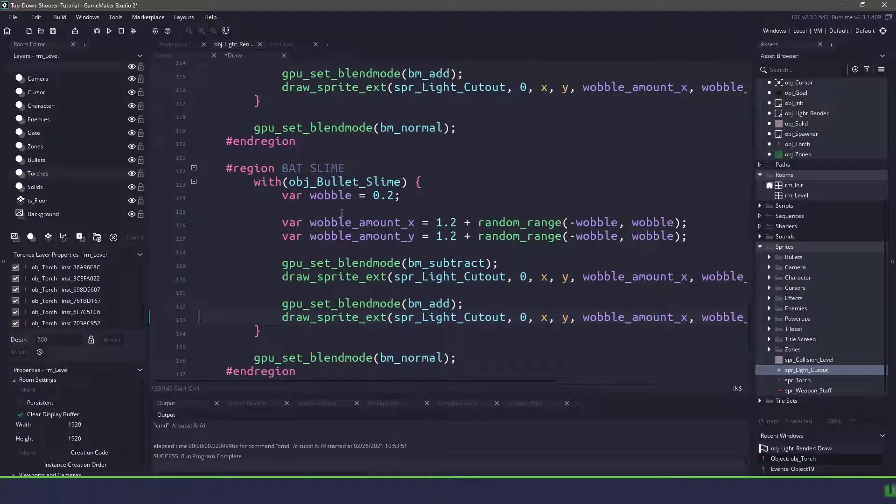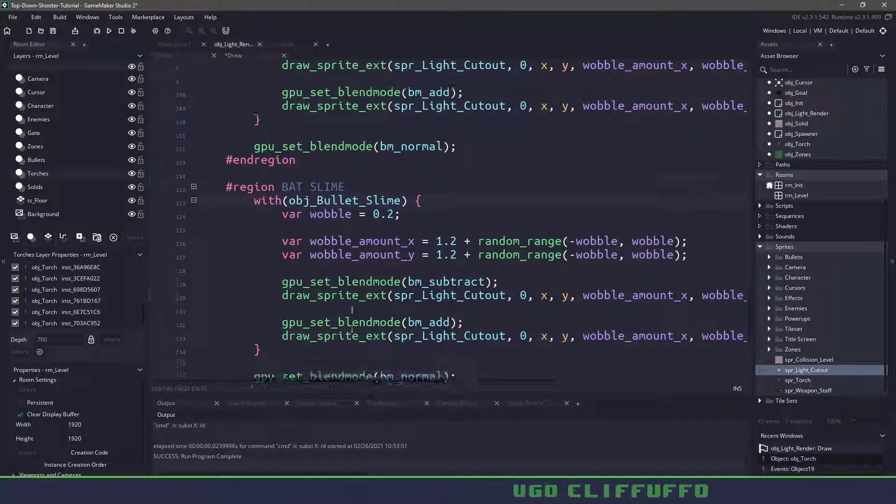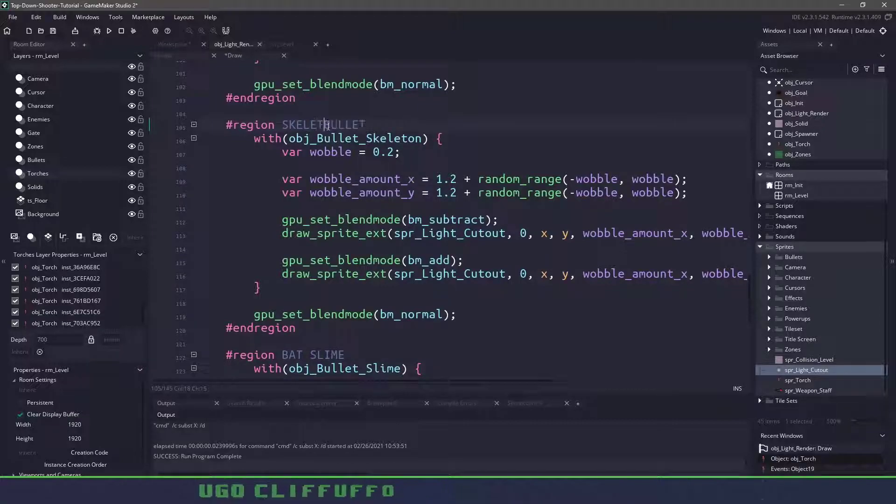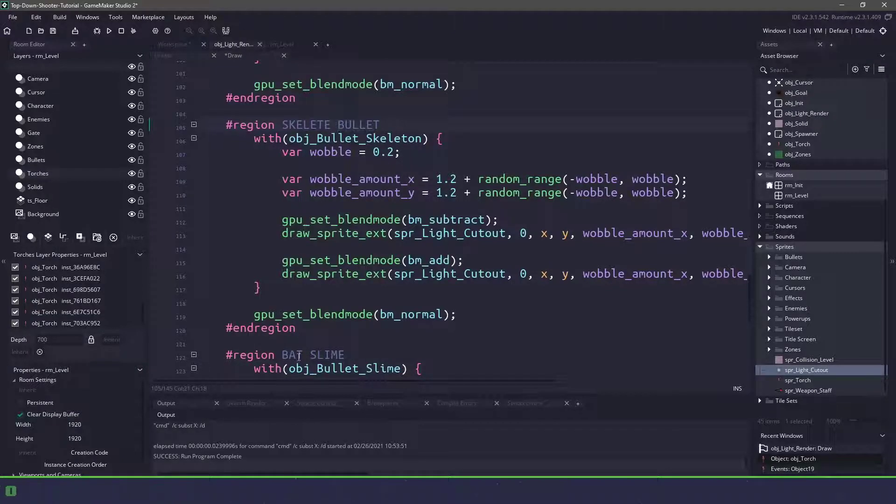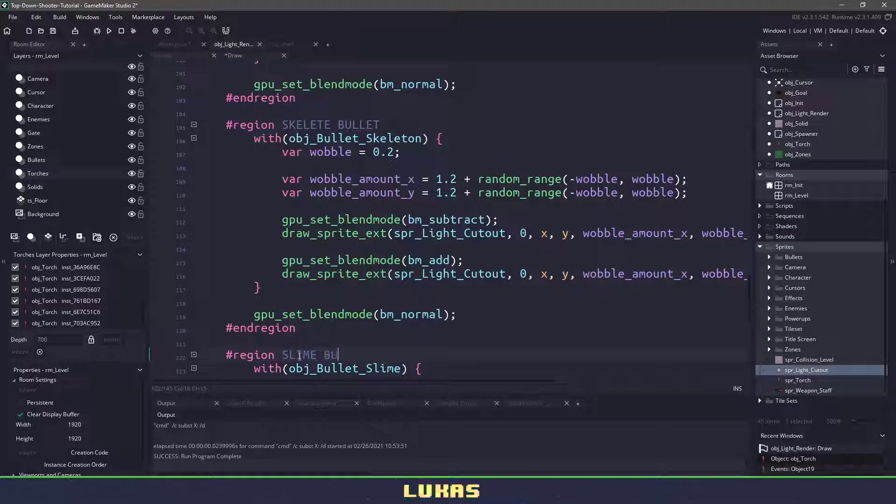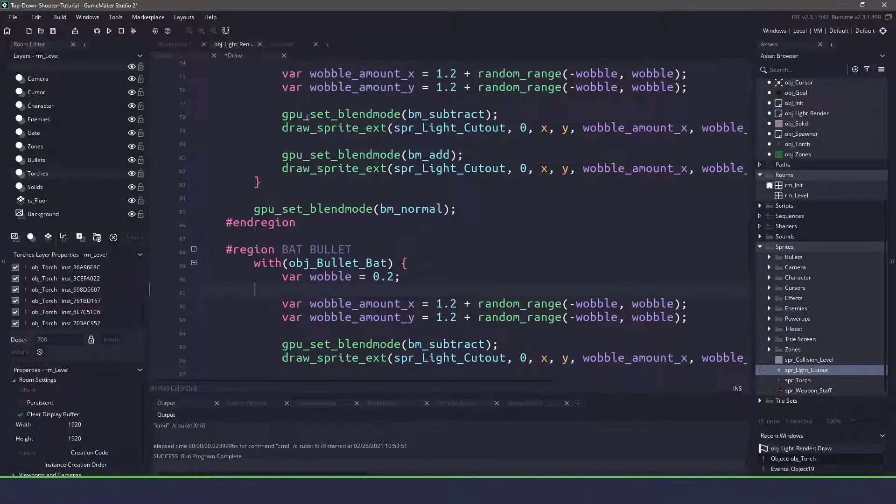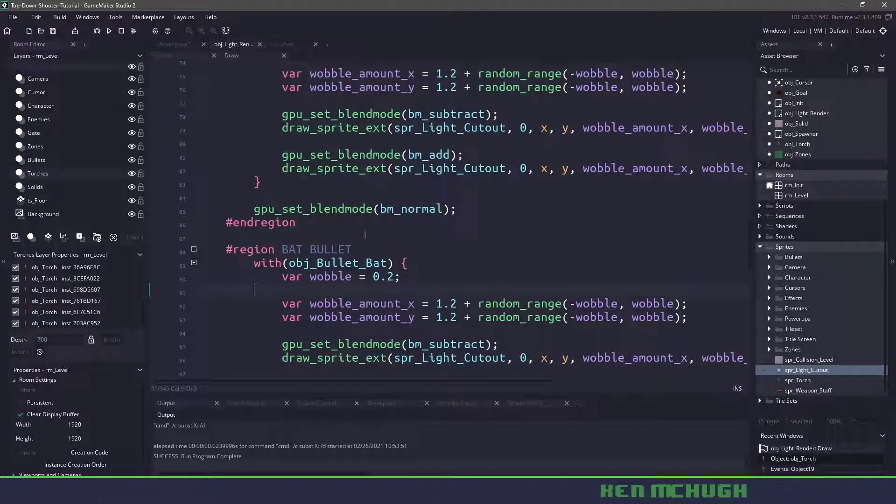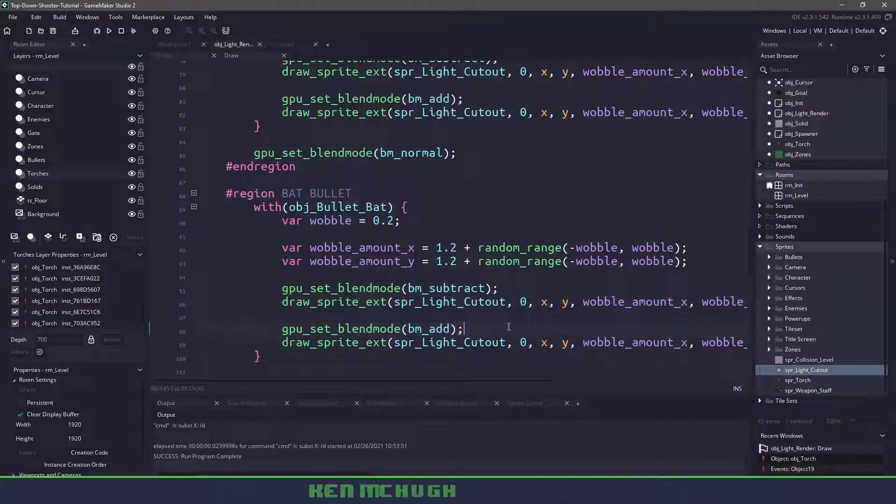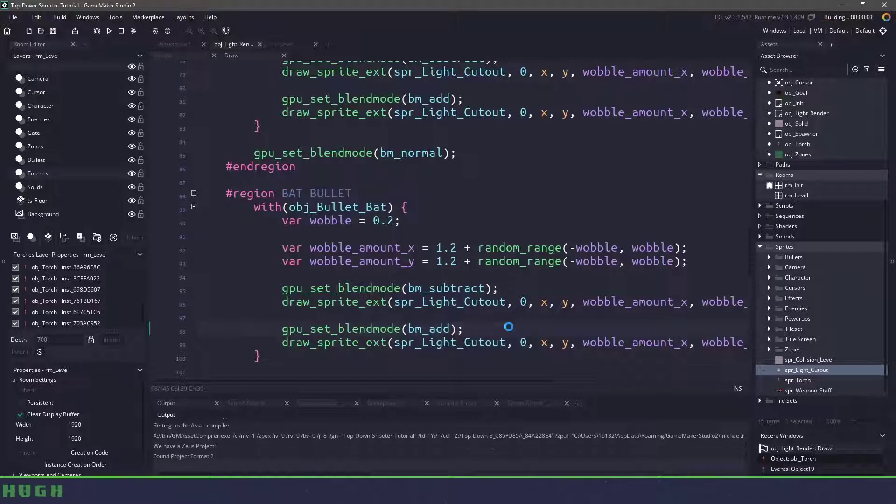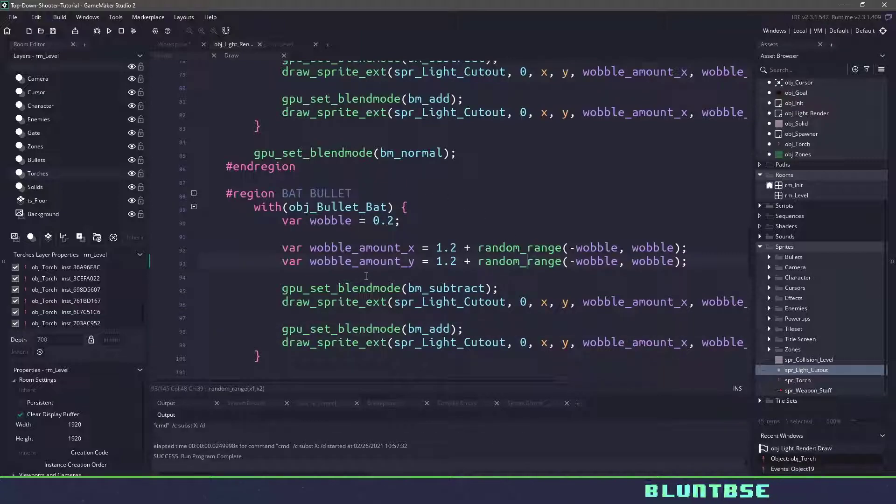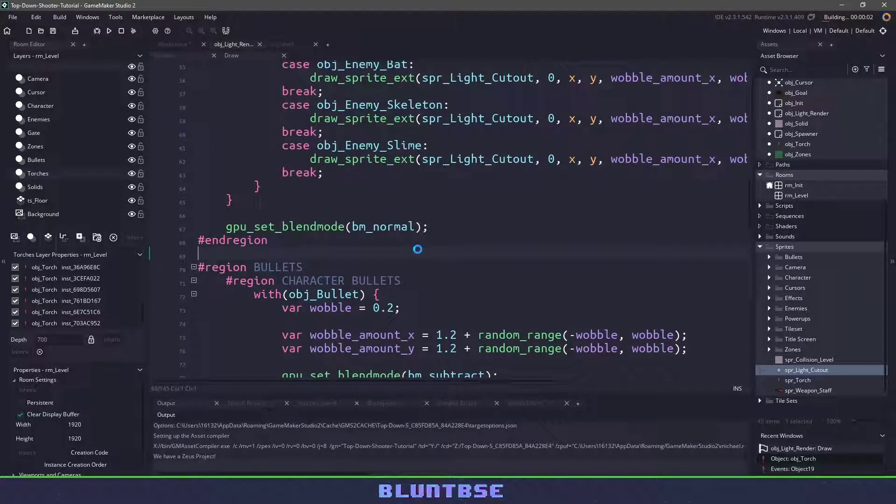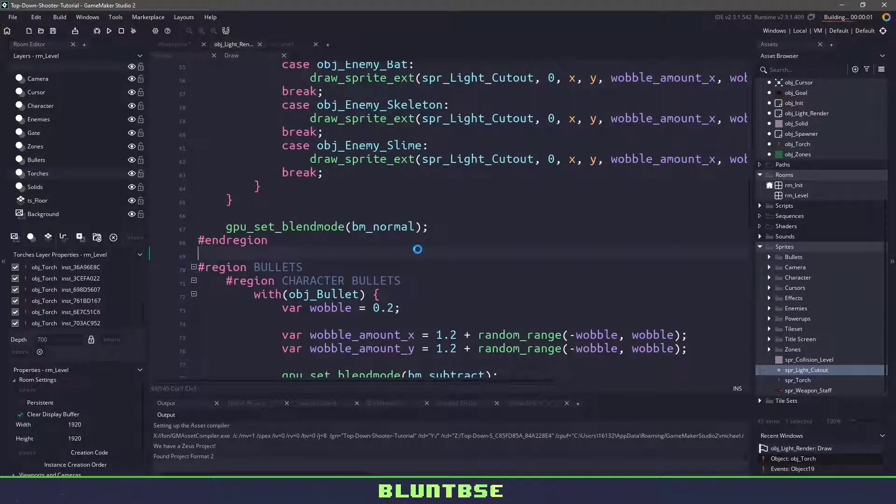We can do something like we did before but to keep this short let's actually fly through this and let's just copy and paste this a bunch of times. All right so we have the slime_bullet we also have the skeleton_bullet, I have a baseline_bullet and then at the top we have the bat_bullet.